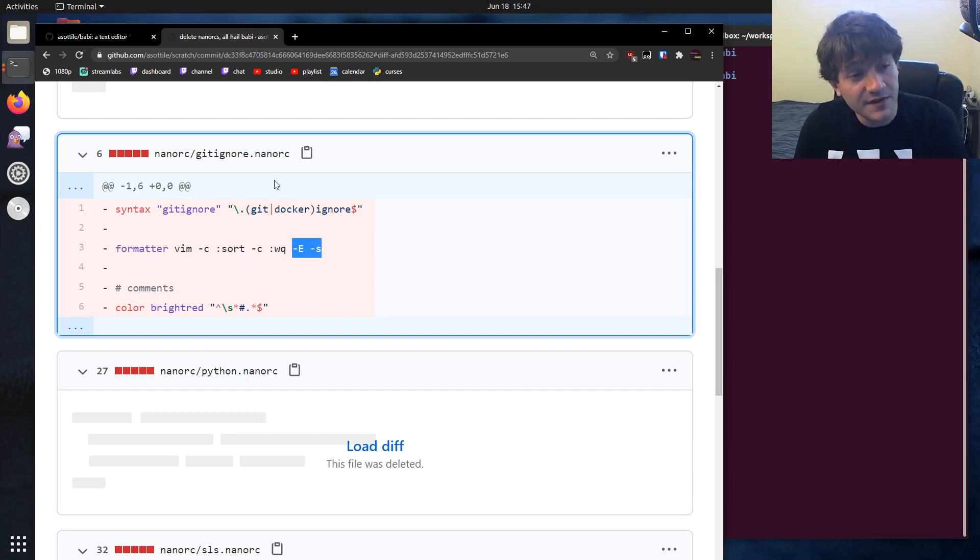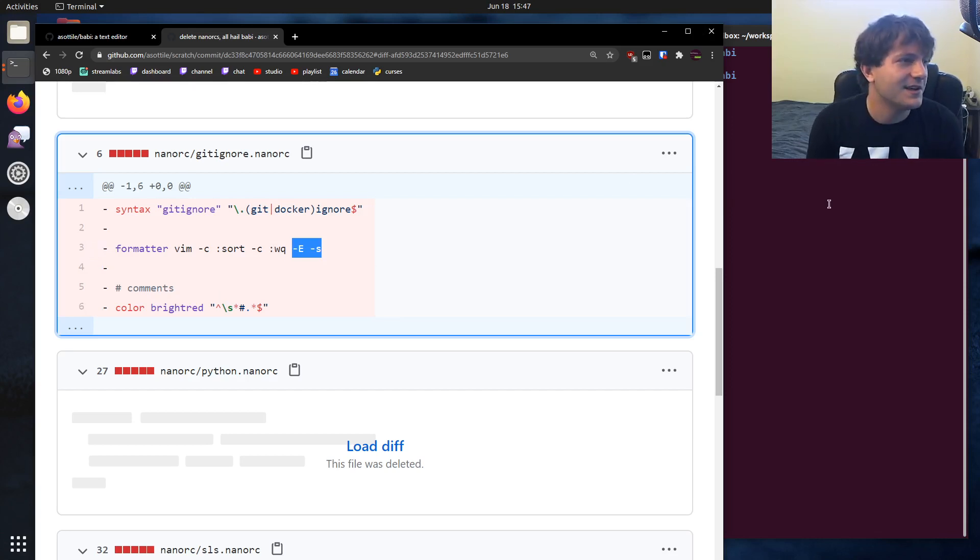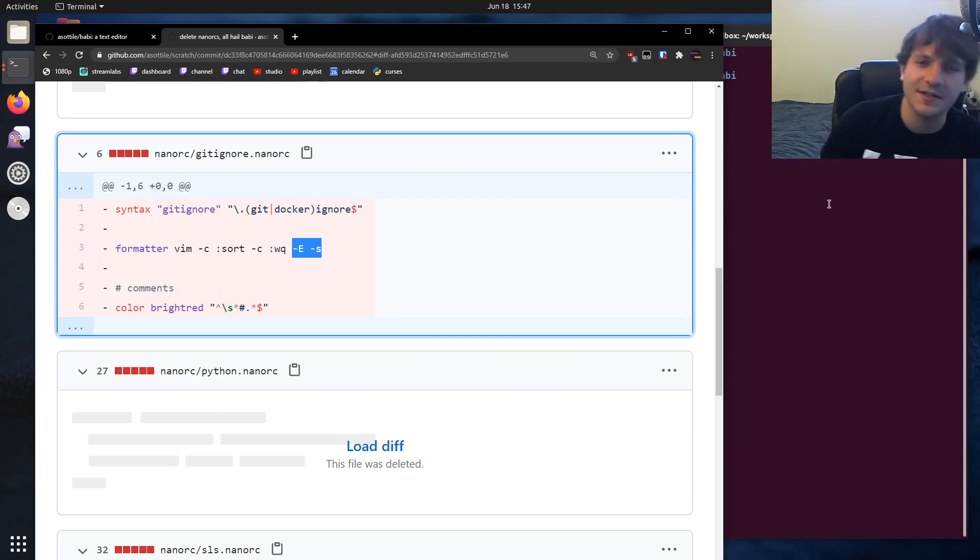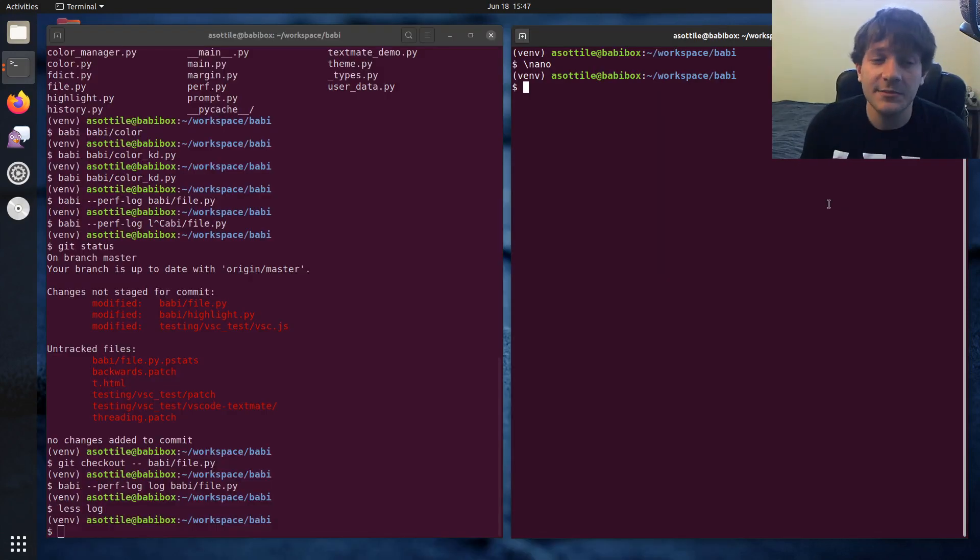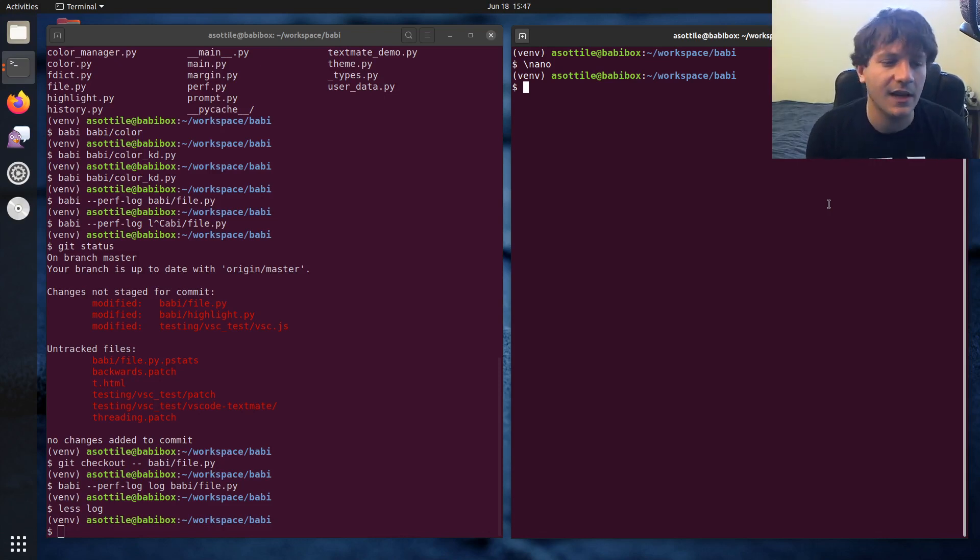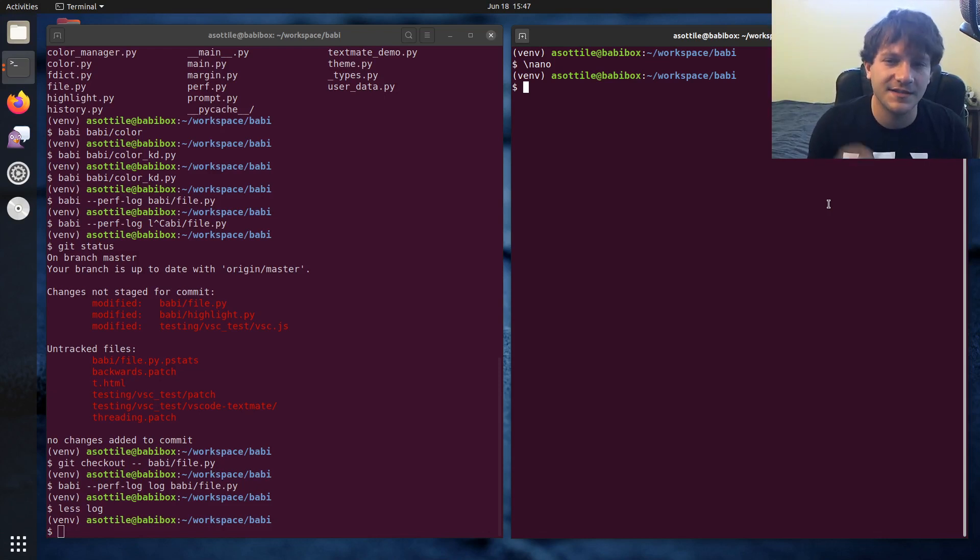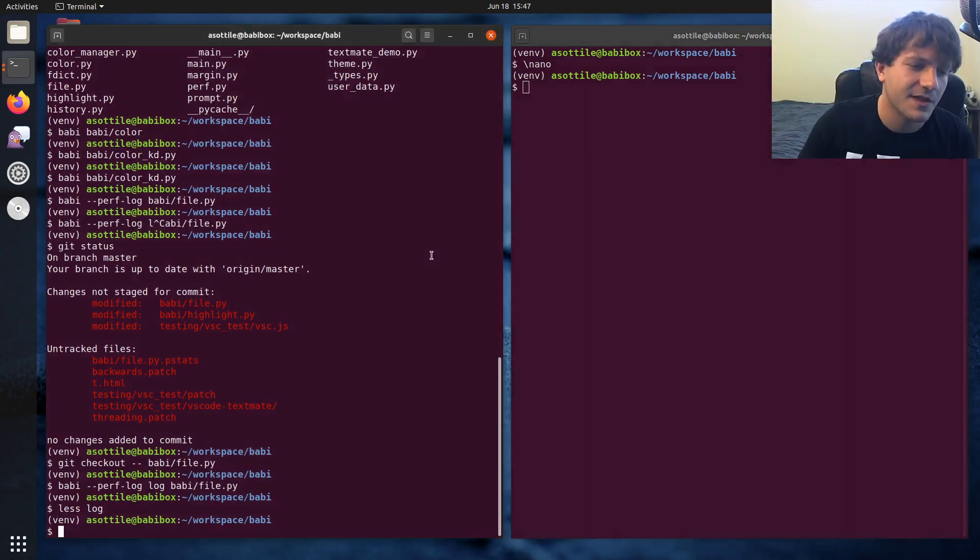But they removed this formatter functionality and I really wanted that functionality. So I decided I'm gonna try and write my own text editor. At the same time, I also wanted to learn curses, which is a terminal UI framework, basically a cell-based drawing. And so that's actually how Babi draws to the screen.